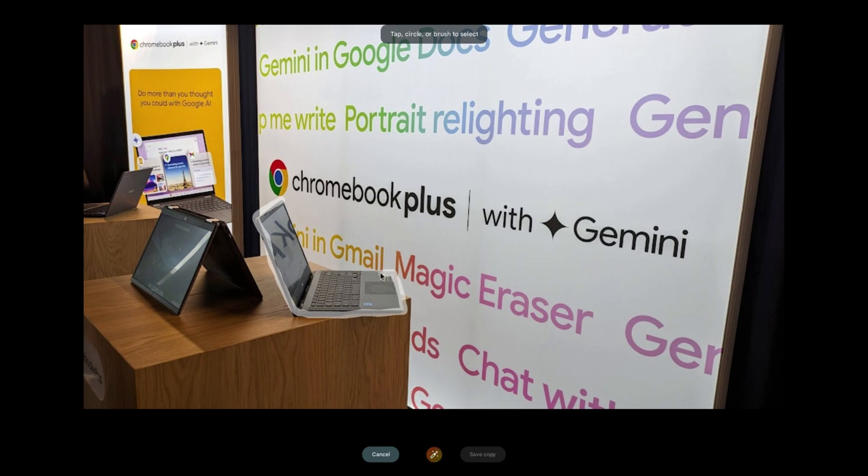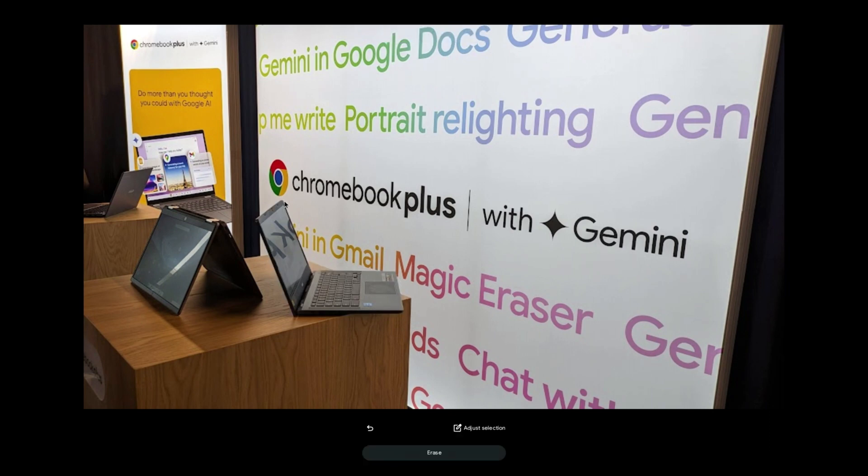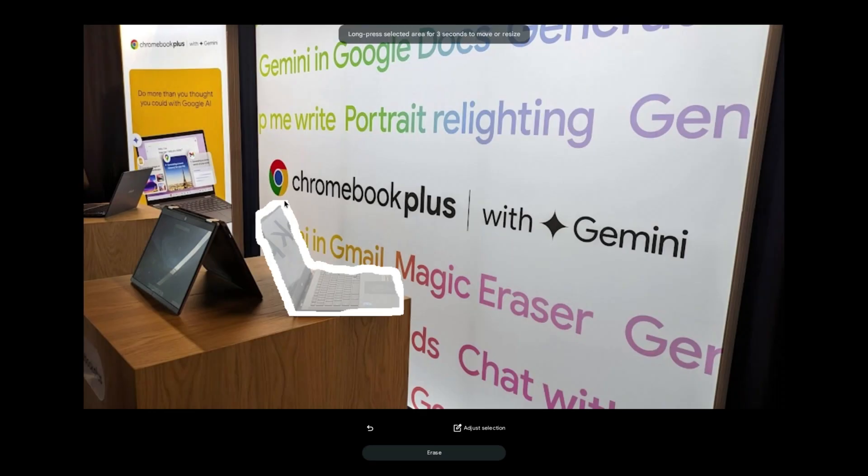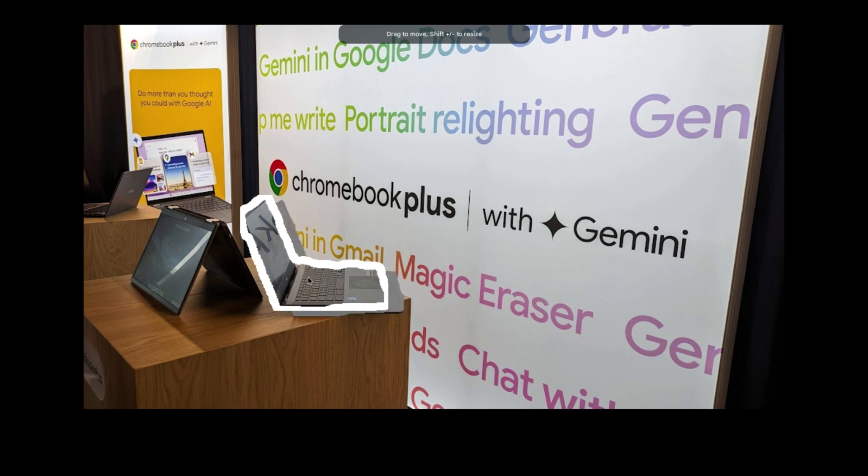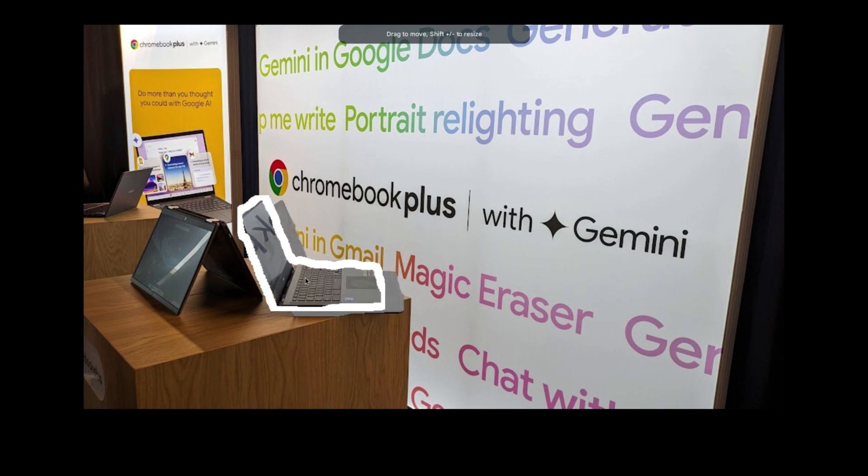So having now shown you all the new AI based features rolling out from today to Chromebook Plus, my view is the Chrome OS team and Google have offered a really decent balance here of productivity and fun. I like the fact that this really gives Chromebook Plus an additional distinct advantage.